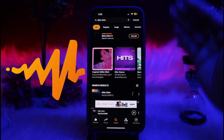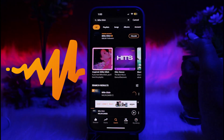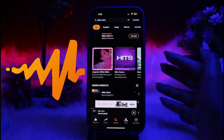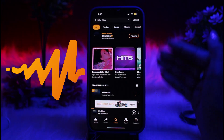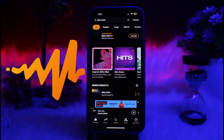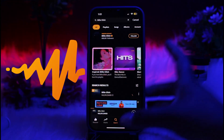Lyrics availability depends on the content provided by the artist and licensor. You just need to make sure that the artist or content creator has provided lyrics — it depends on the artist and the licensor. That's how you can see the lyrics in the Audiomac app on a device.